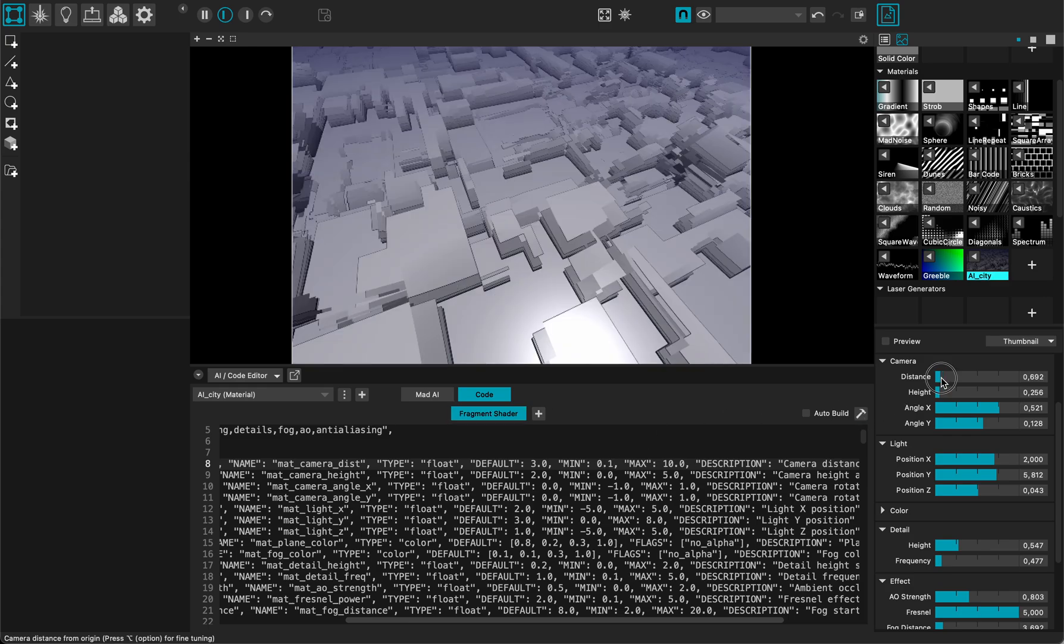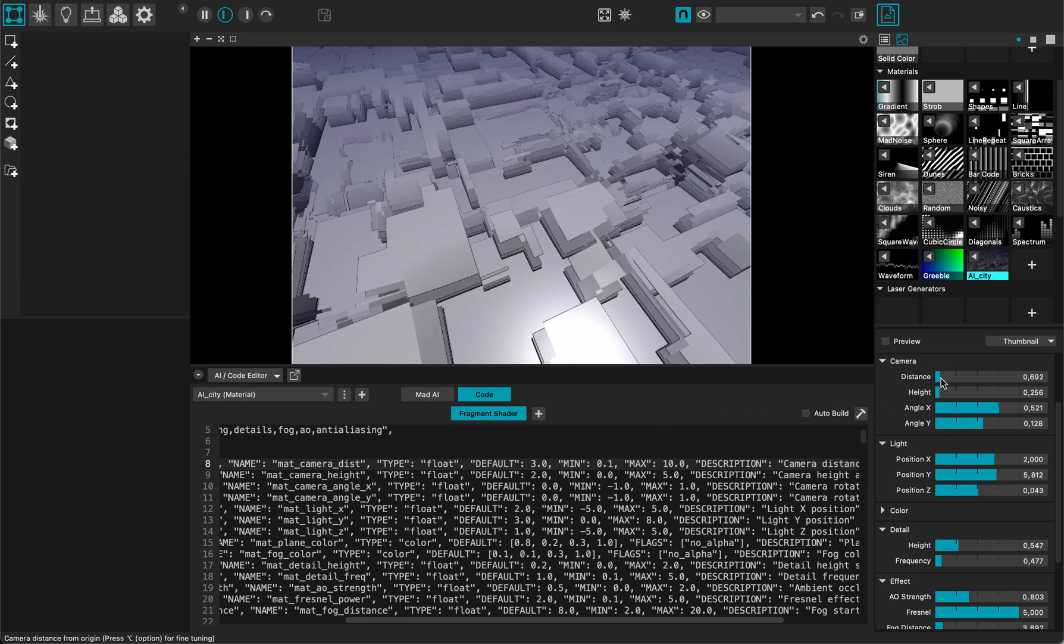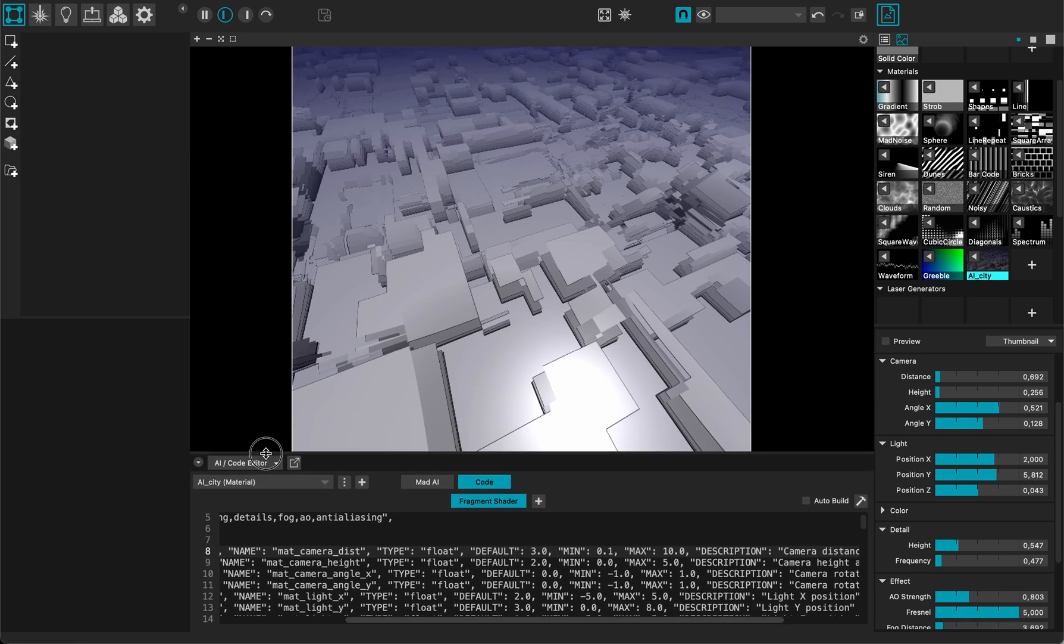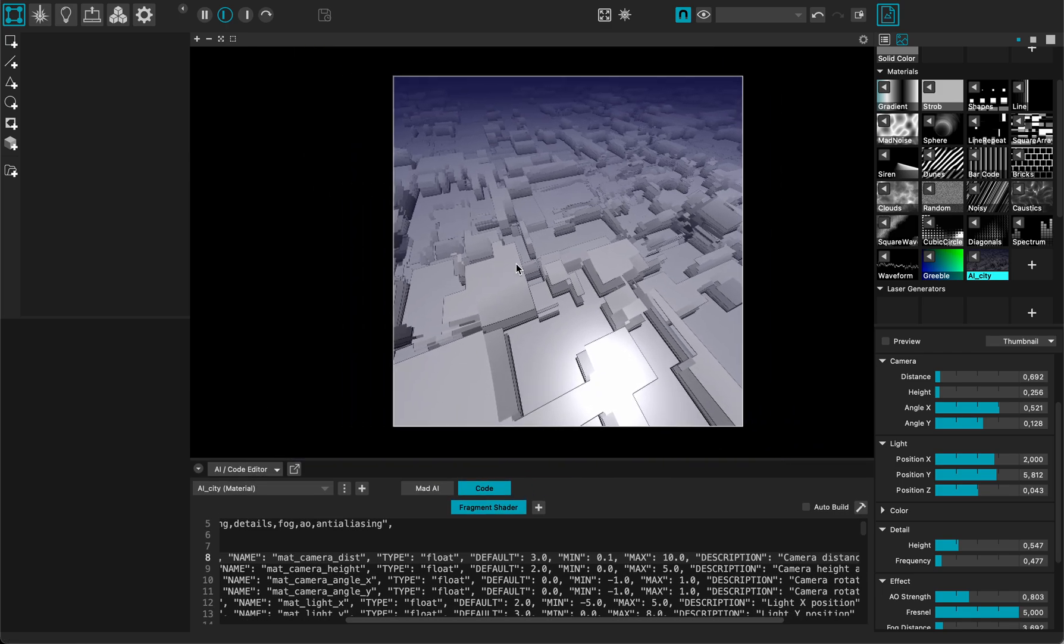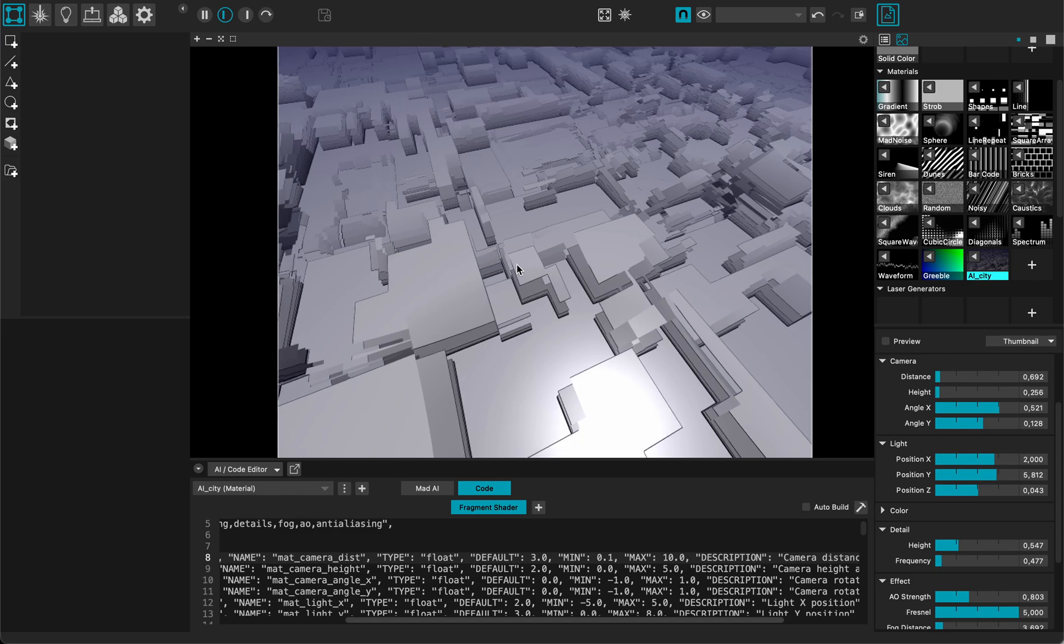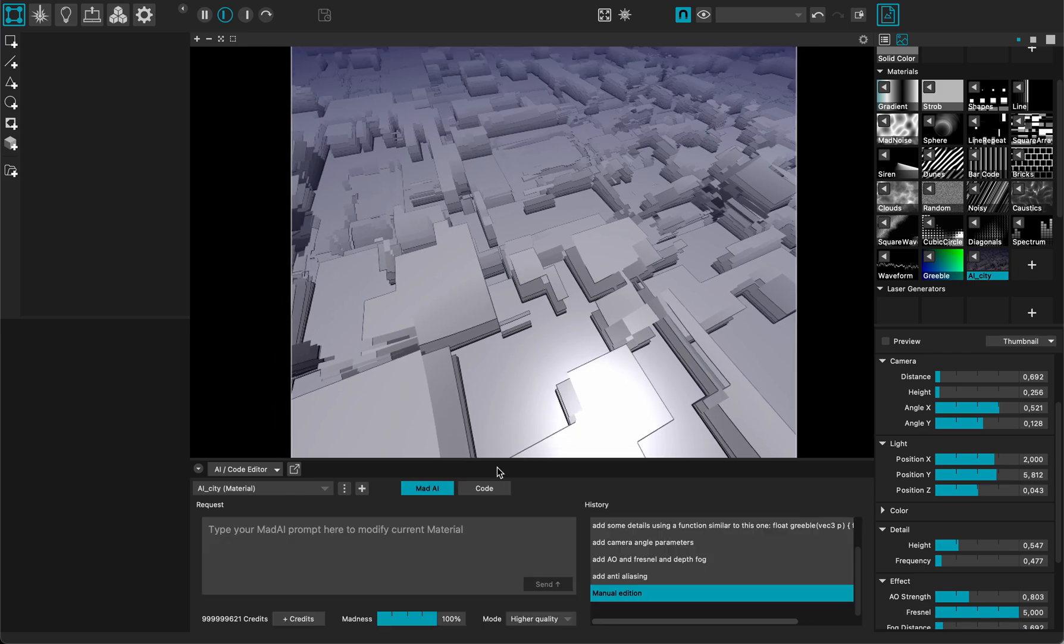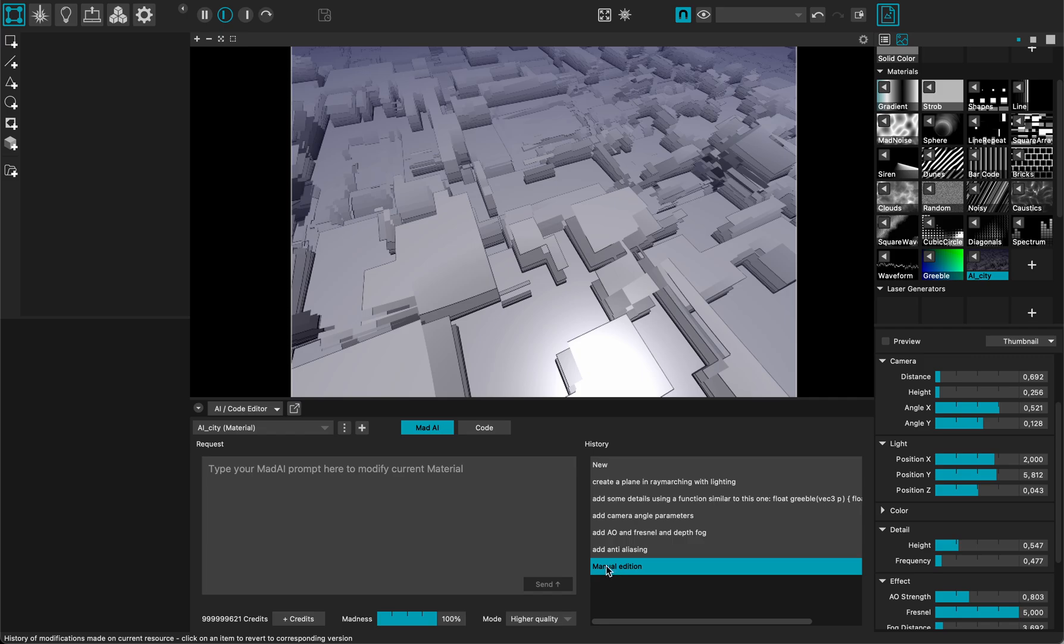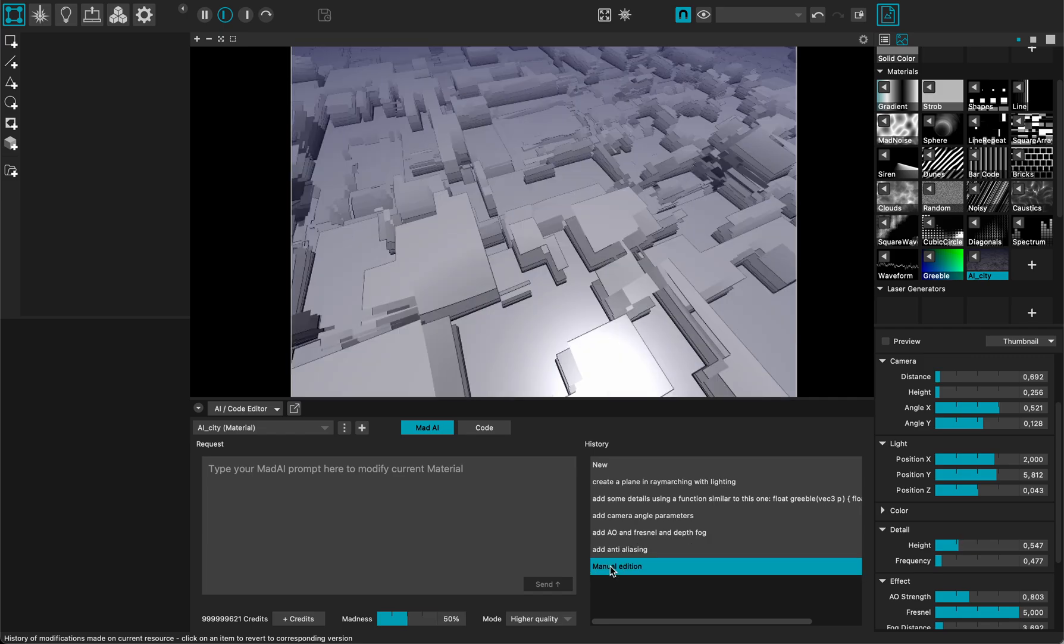And let me build it. It's there and I can even get closer to my procedural city. Not bad. And I can switch back to the Mad AI and you see here, there is a manual edition. So if I go there, I can switch back and forth with the manual edition.